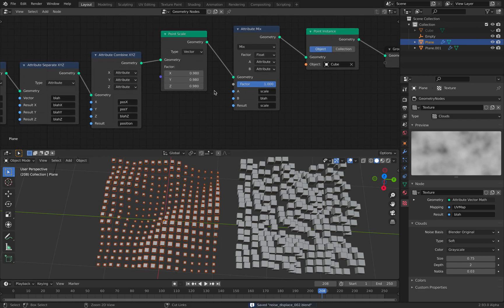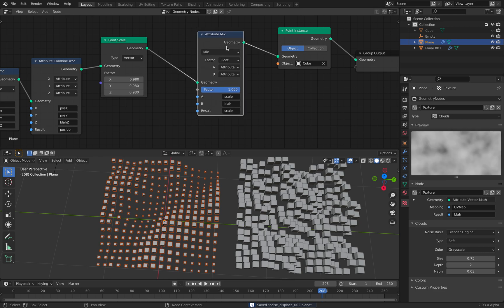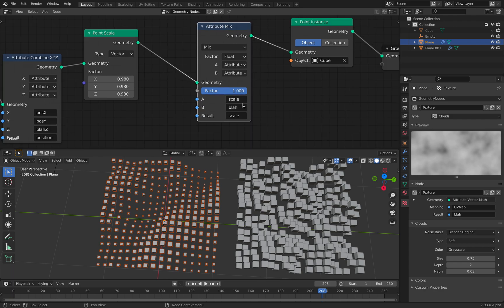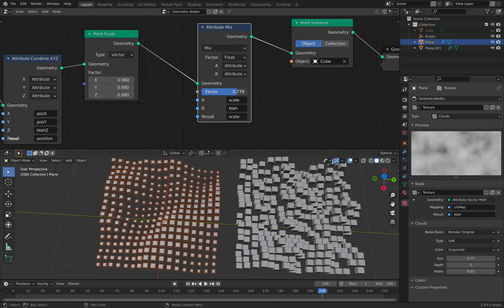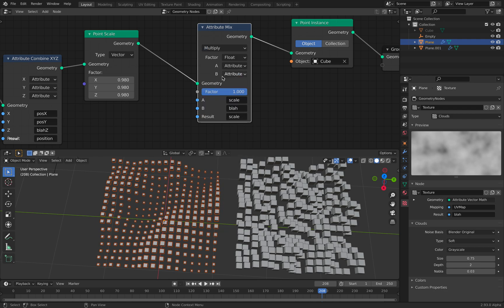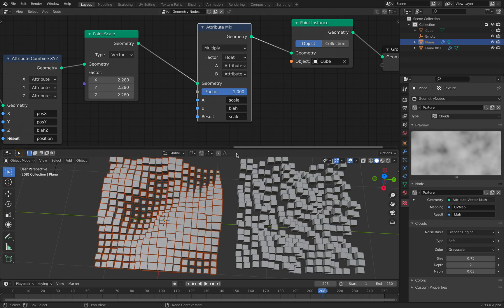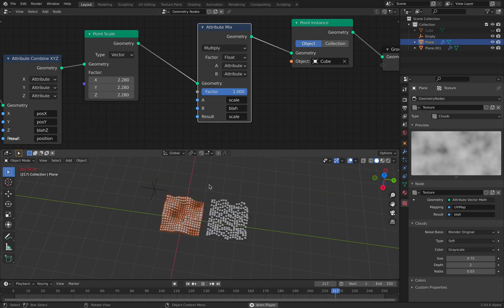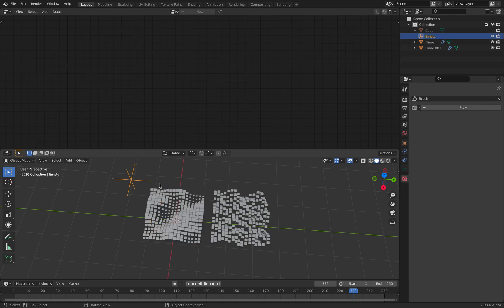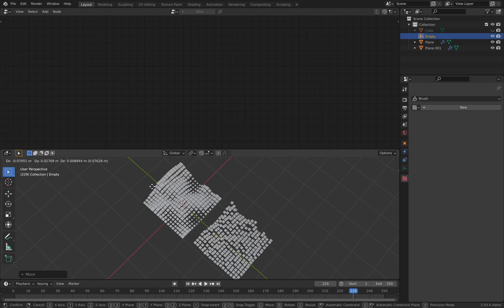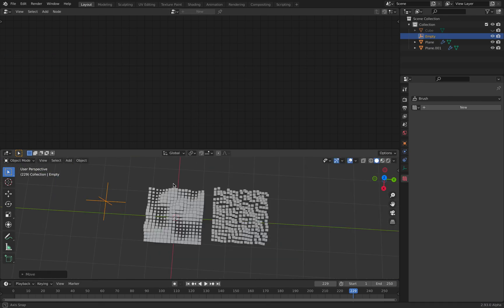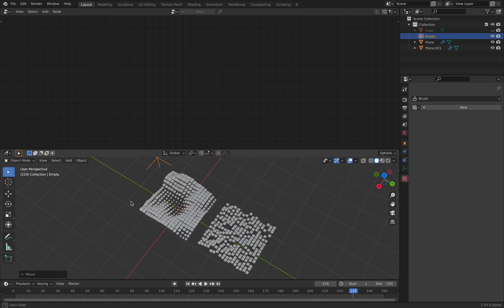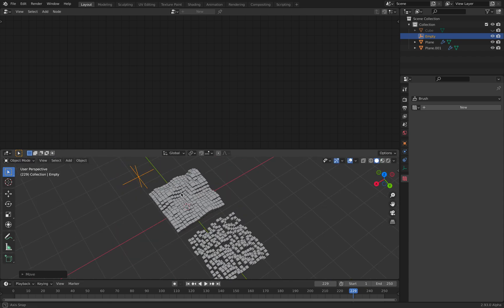Slightly confusing there, but just bear with me. The blah itself is just an attribute with values. We can perhaps multiply. Yeah. So this is probably better. Now we can control all these cubes, instance of cubes and animate it.